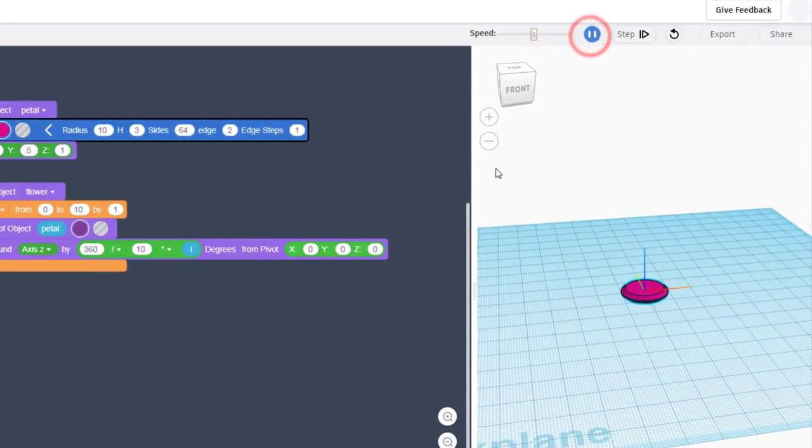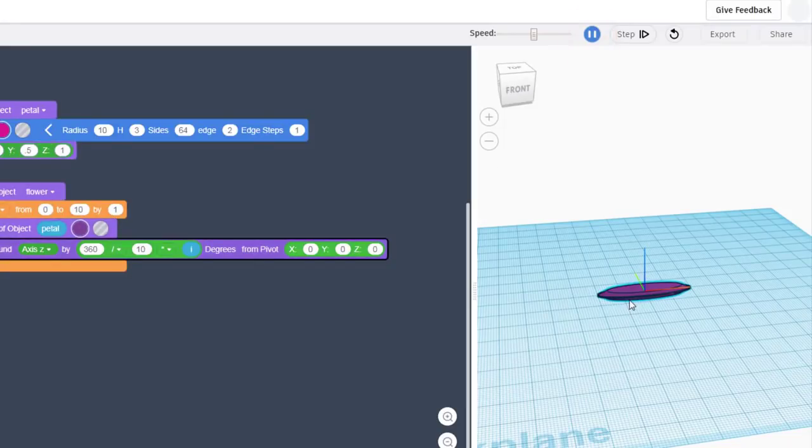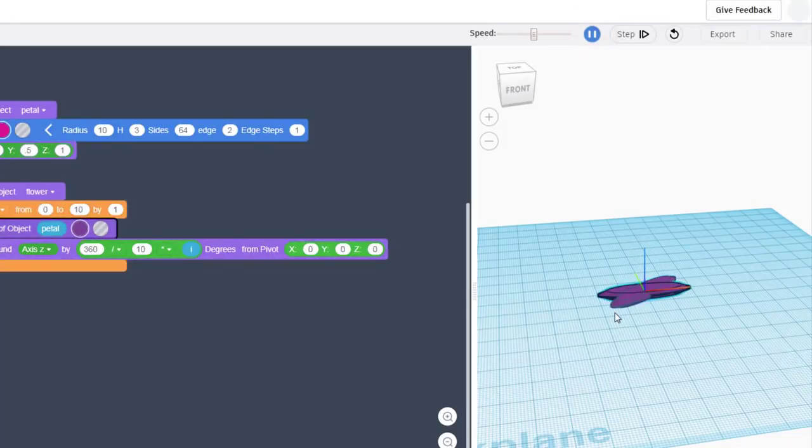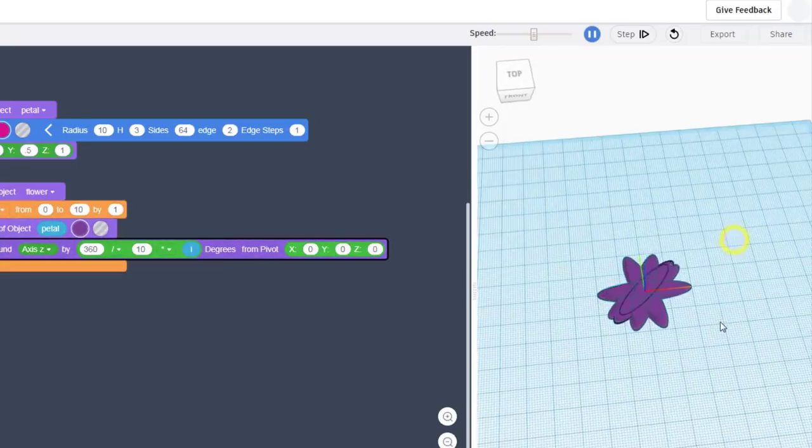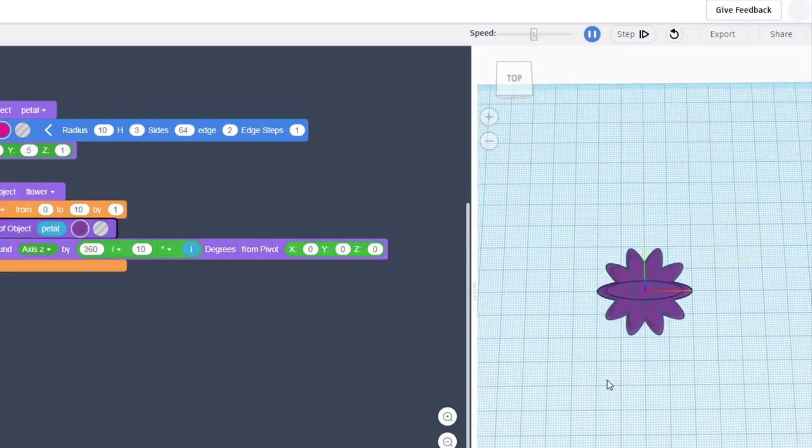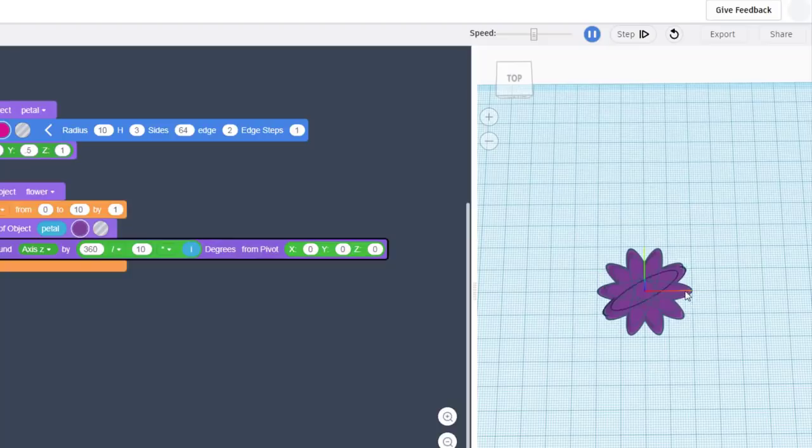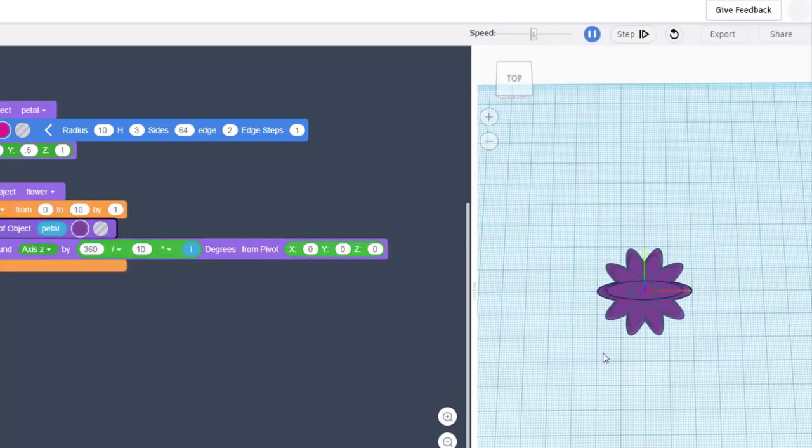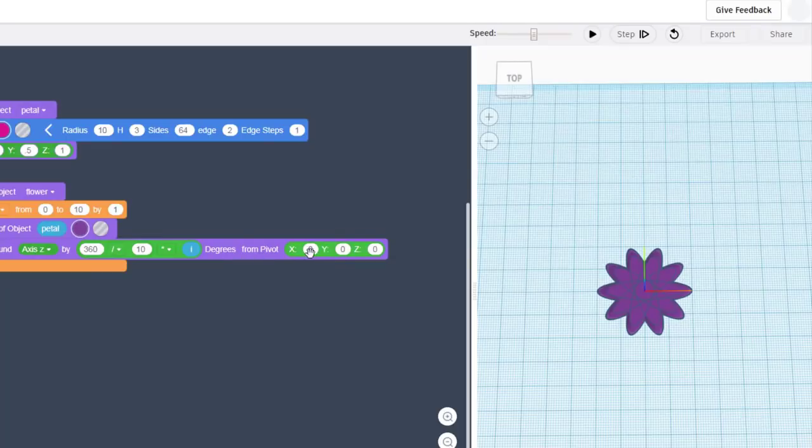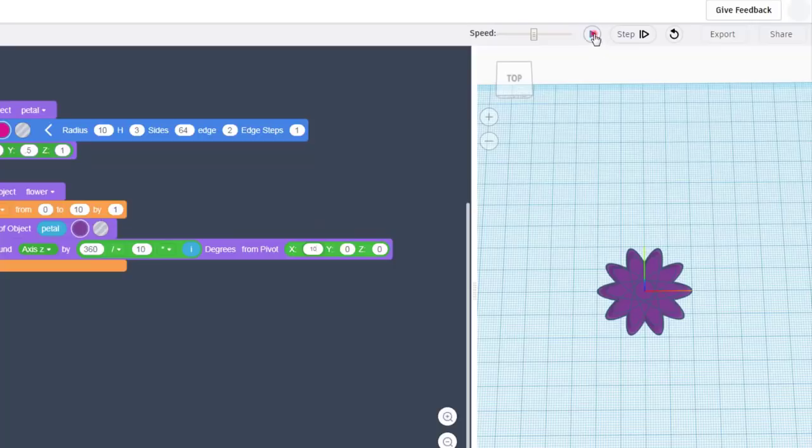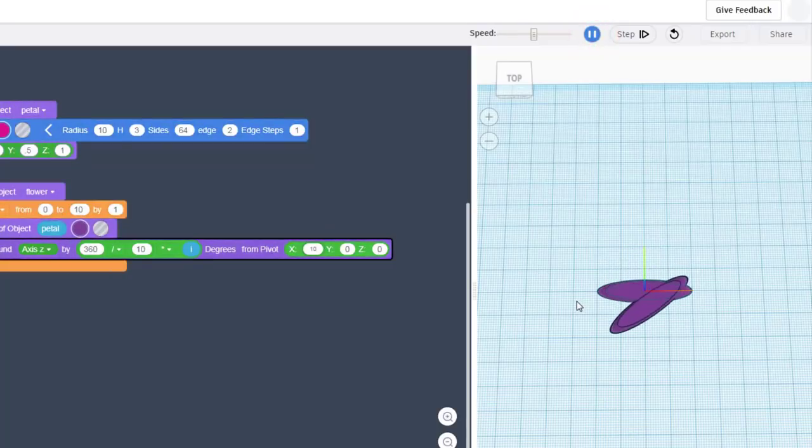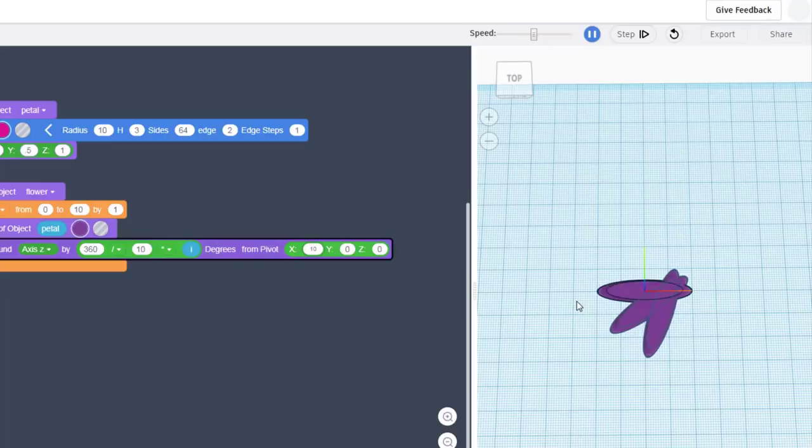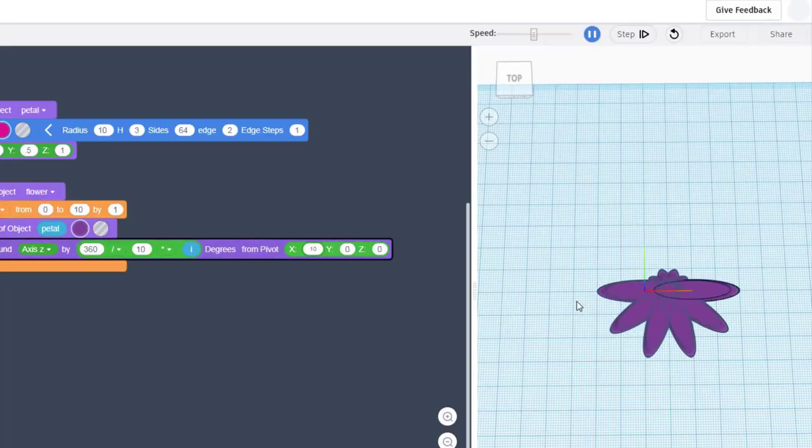Notice there's our first petal, and then all of a sudden it starts doing the purple petals, and there is our nifty flower in almost no time. Now you notice it's on top of itself. Do you see how we fix that by just changing the pivot to an X of 10? All of a sudden it will move out and draw our flower petals away from that center, which makes it look much much cooler.